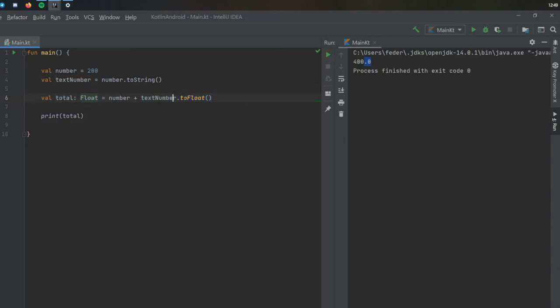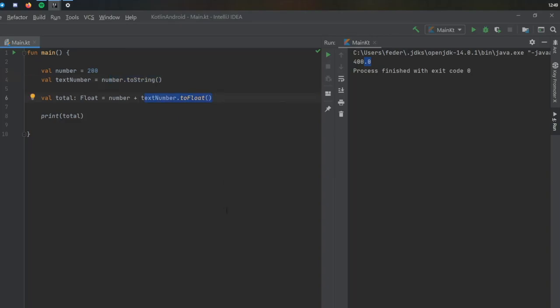As we required a float here, all we had to do is write text number to float. So what essentially happened was we have the value of number which is an integer, we turn that number to a string, and then we turn that string to a float. So that's a lot of converting, and that is the basic concept of type conversion.